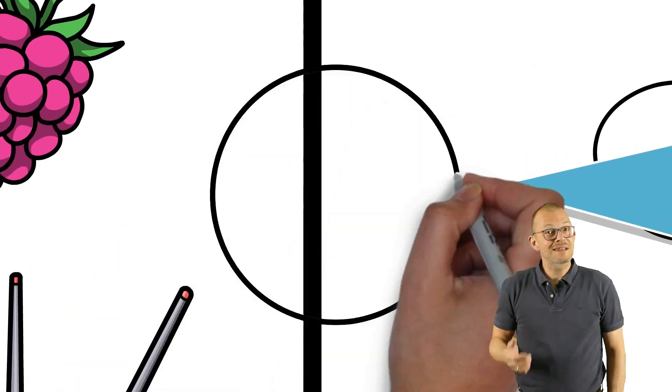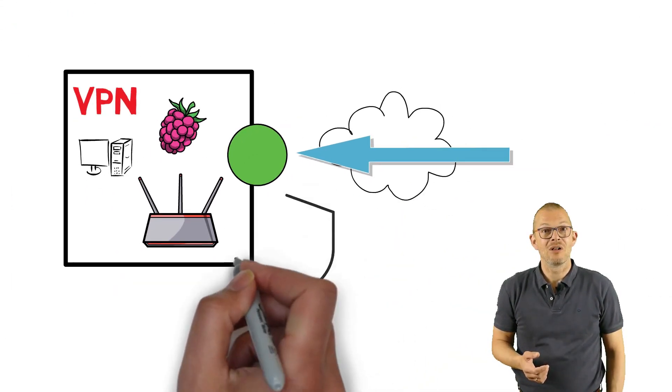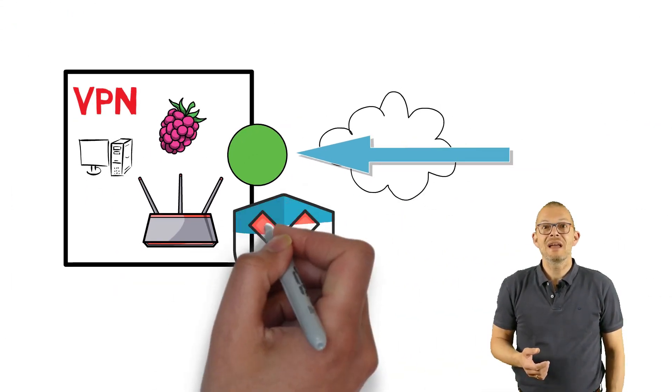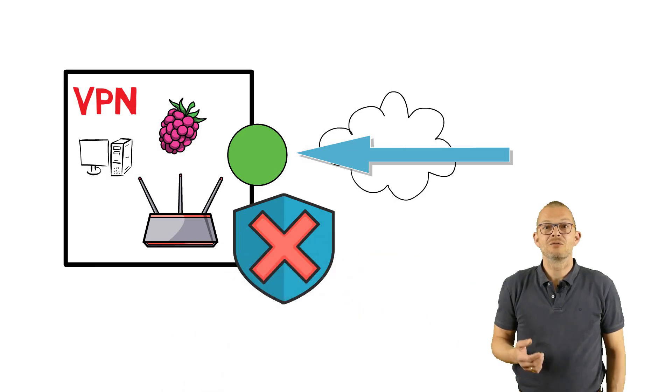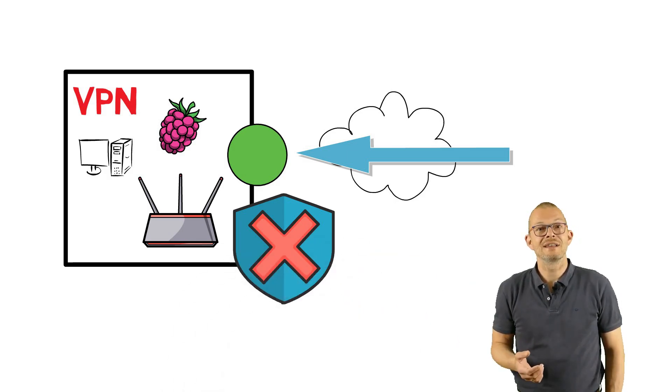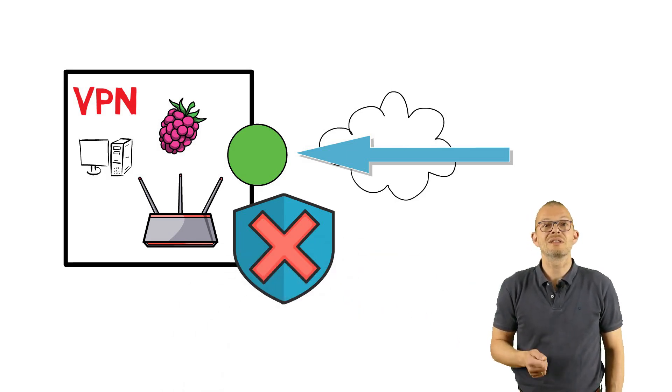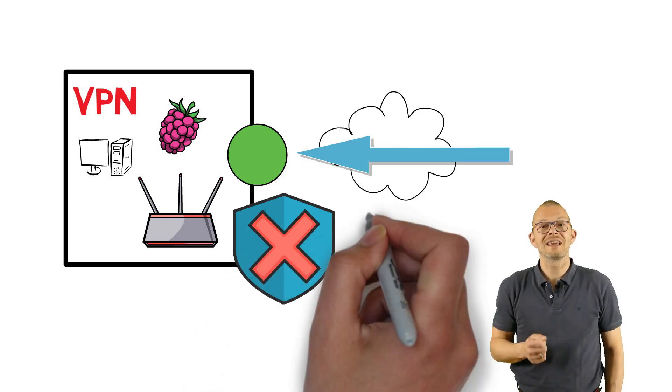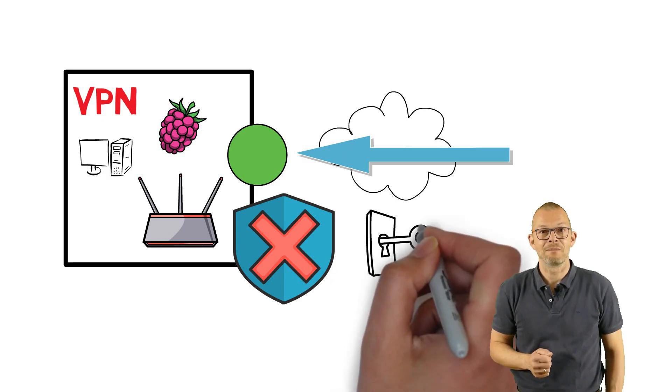You will still have to open a hole on your firewall but the VPN is designed to resist against wrong logins and also it uses a stronger authentication mechanism.